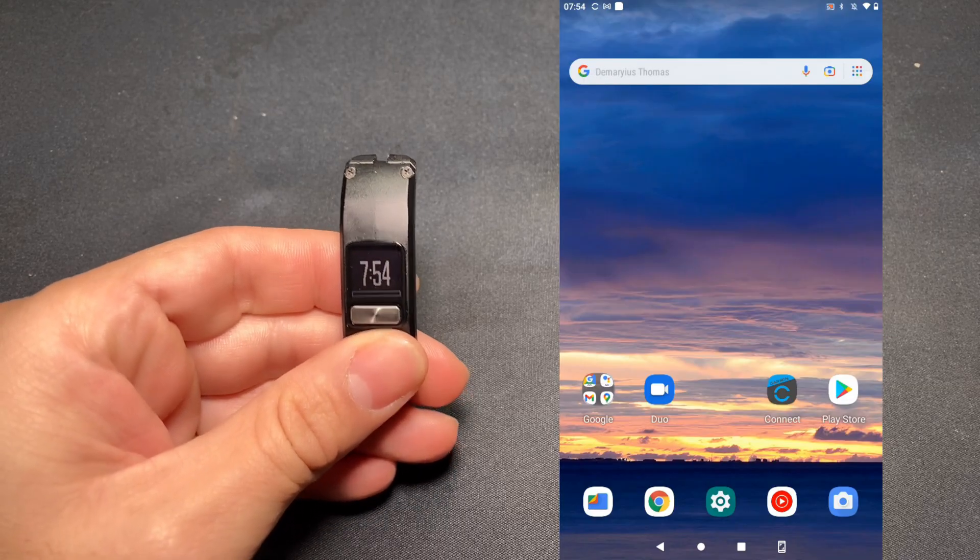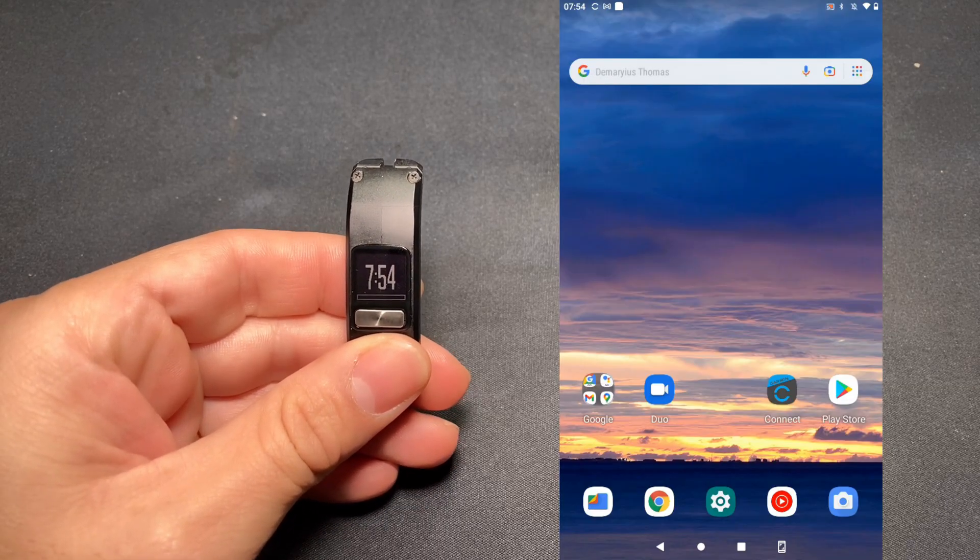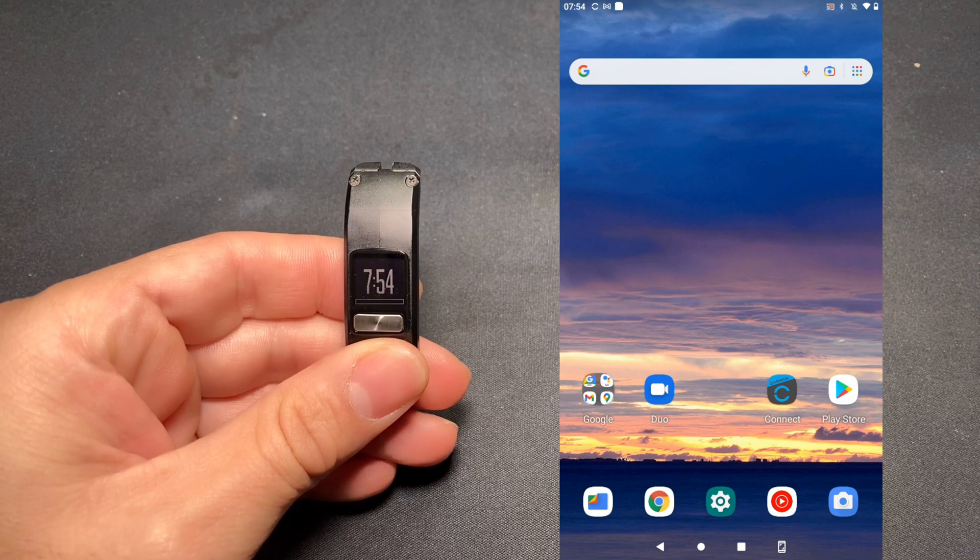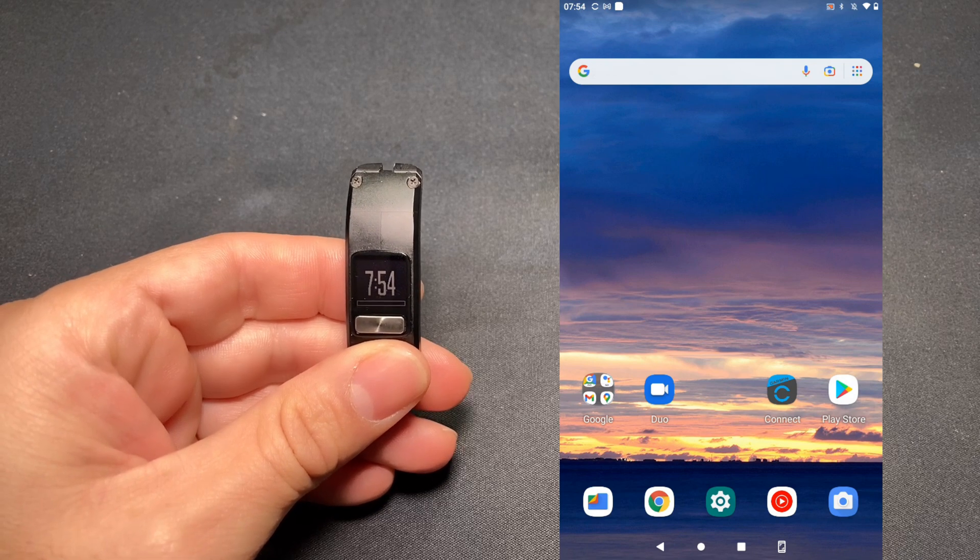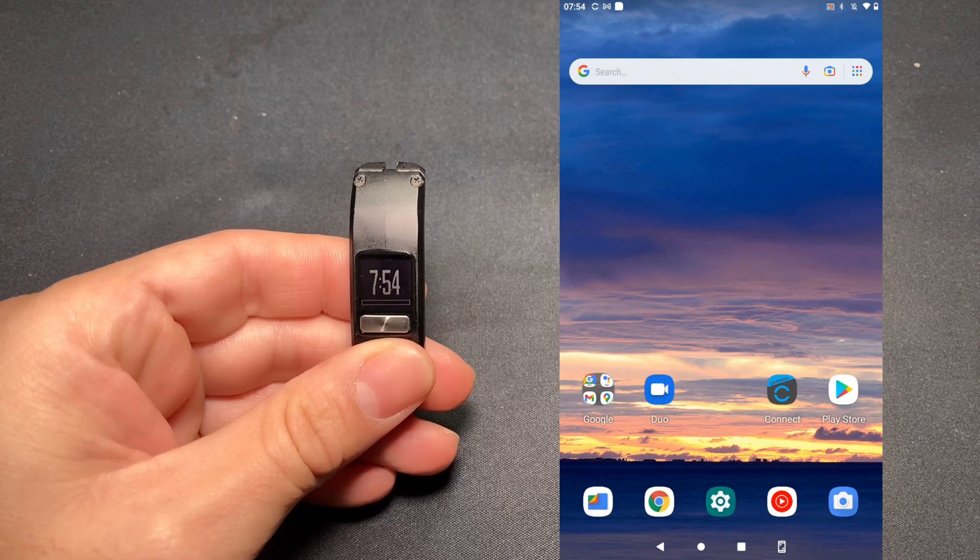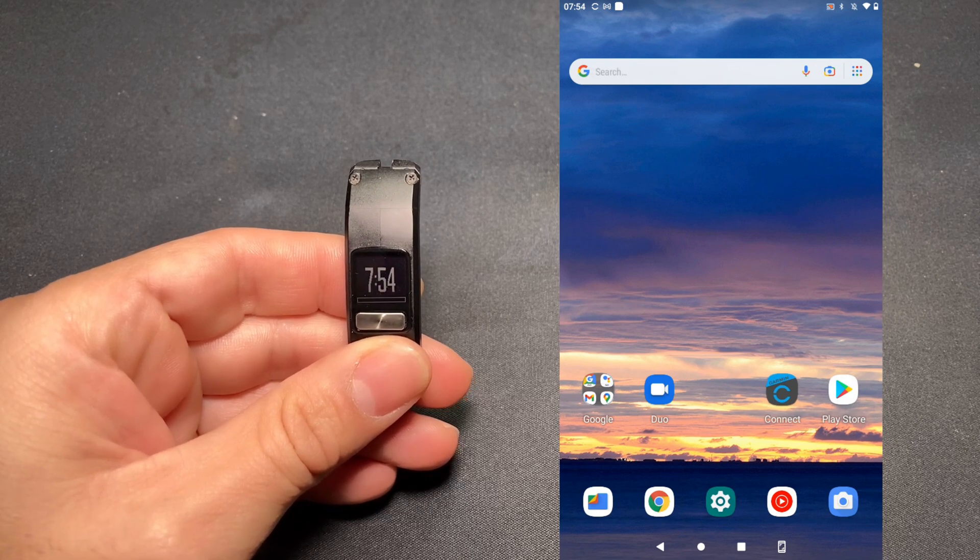The first thing I want to do is download the Garmin Connect mobile app from the Google Play Store. Once you've done so, open the app.